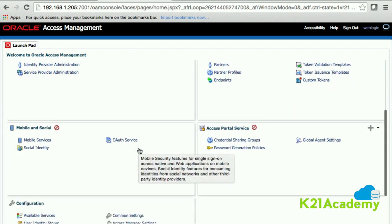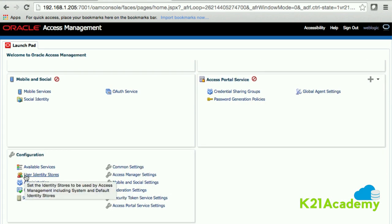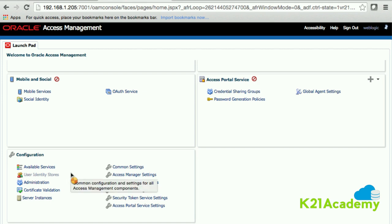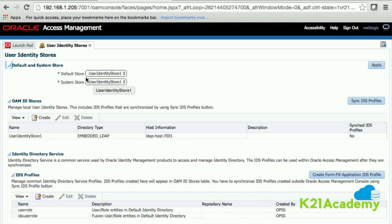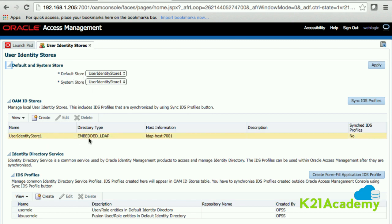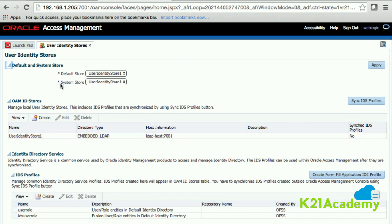To give you some background — we have a dedicated lesson for this — we have a user identity store. When you click on 'User Identity Store' under configuration in the OAM console, by default there is a store called 'embedded LDAP server.' You'll notice there are two stores: default store and system store. For now, both are pointing to the user identity store, which points to the embedded LDAP server. To log into the OAM console, you need to be a user in a store designated as the system store.